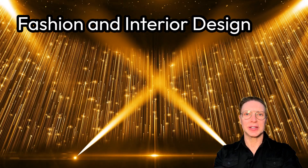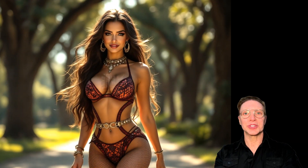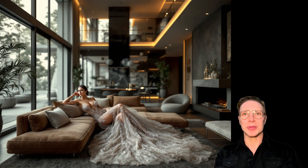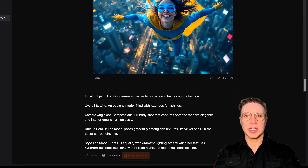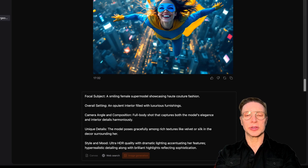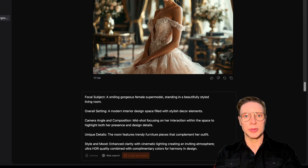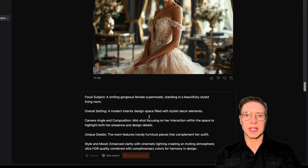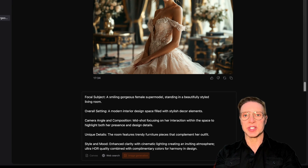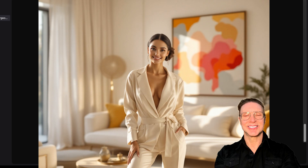Fashion and interior design. From haute couture to home decor, Mistral is your secret weapon. We're going to create a fashion ad with a female supermodel showcasing high fashion in an opulent interior filled with luxurious furnishings. And Mistral delivered quite a beautiful creation, if I do say so myself. And now we'll create an image of a gorgeous woman in a modern interior design space filled with stylish decor elements to represent interior design. Very nice.